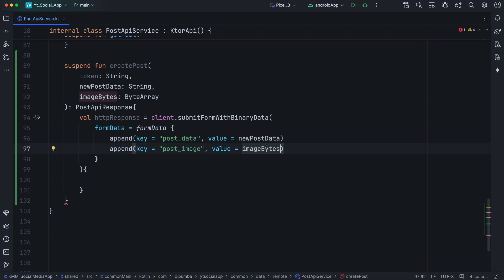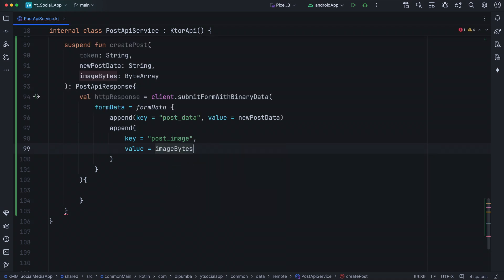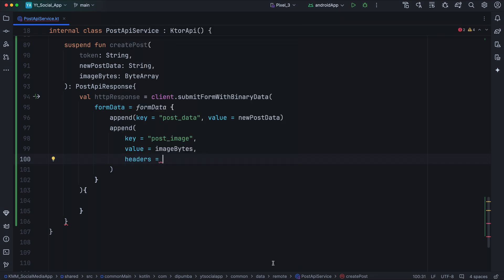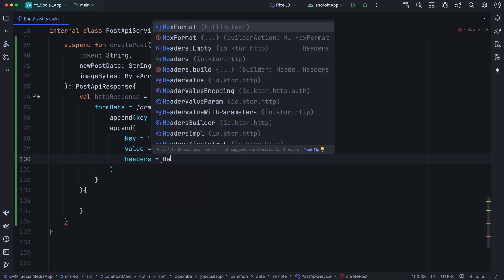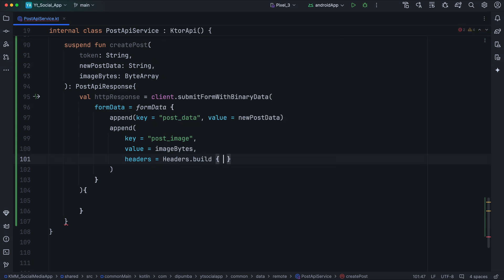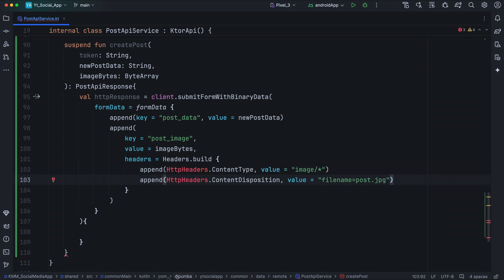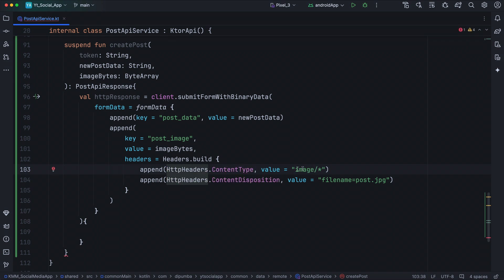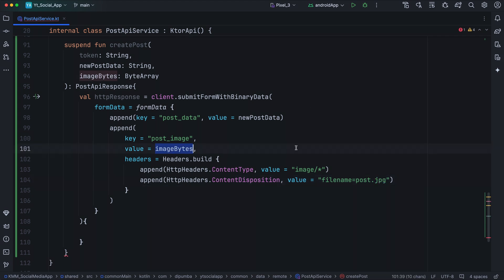For the image to be recognized as a file, we need to pass headers. We call headers and specify the content type and content disposition. Calling headers.build, we append the content type as image since we are uploading an image. For the content disposition, the value is going to be filename=post.jpeg. This post.jpeg will be replaced by the original name of the image file. That covers the form data.